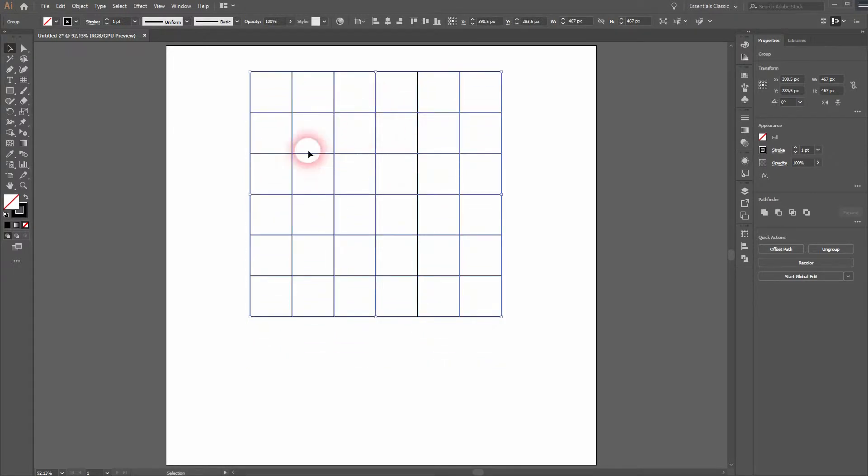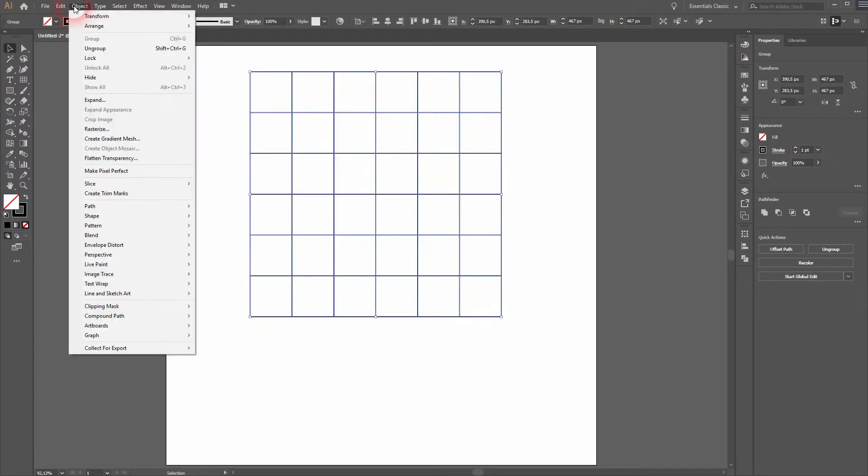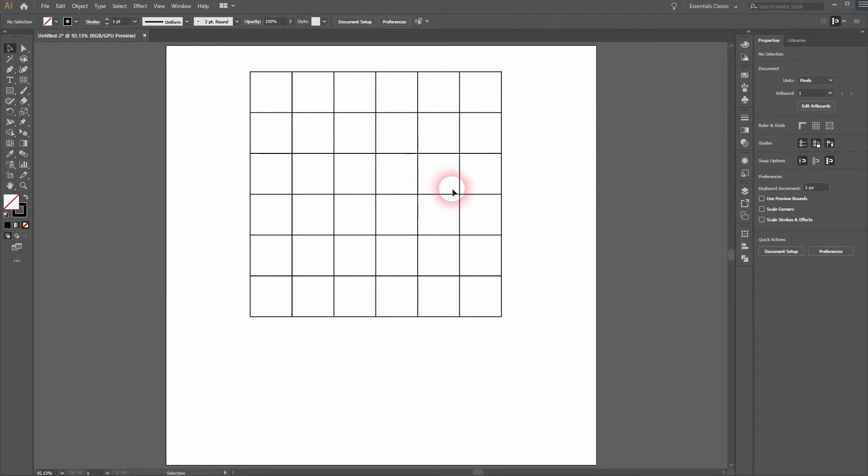Now I'll go to Object, Lock and Selection. And now I can't select it anymore but I can use the anchor points to work with the pen tool.